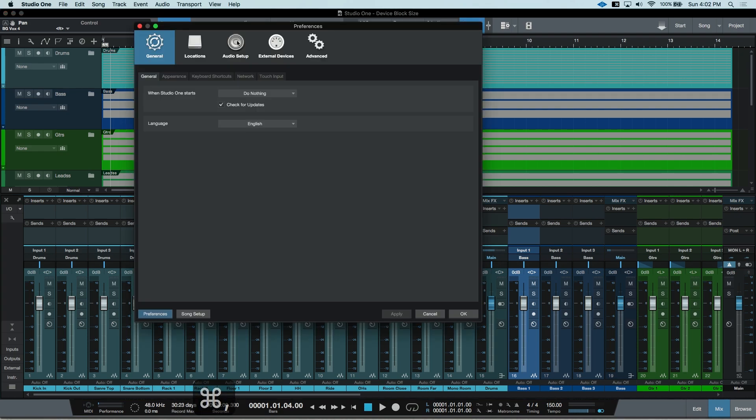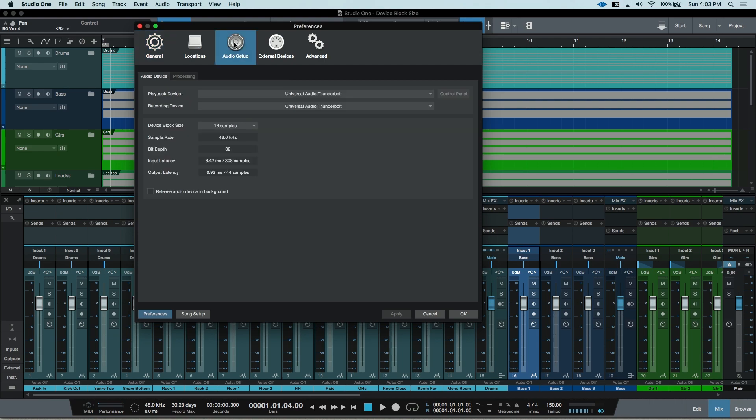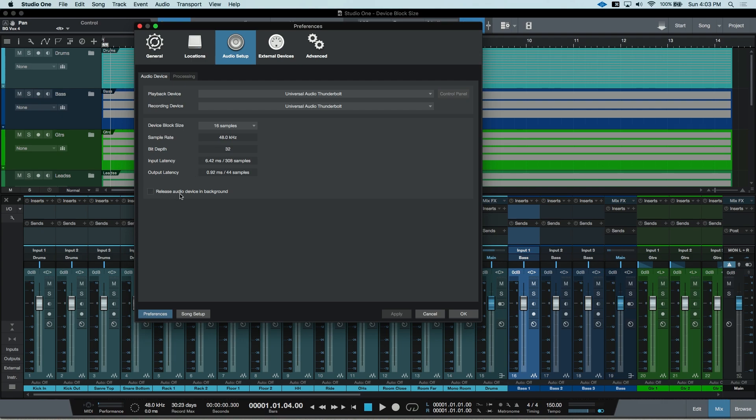When the dialog box opens, you'll want to search audio setup from the top menu. Then your audio device will pop up. This is where you can change your sound card or audio interface, adjust your device block size, and enable or disable the release of the audio device in the background.